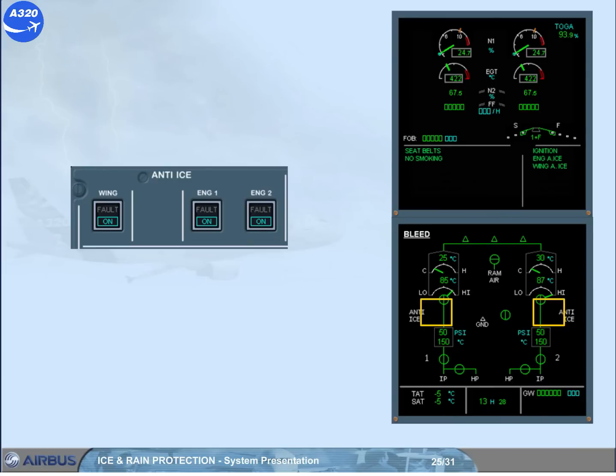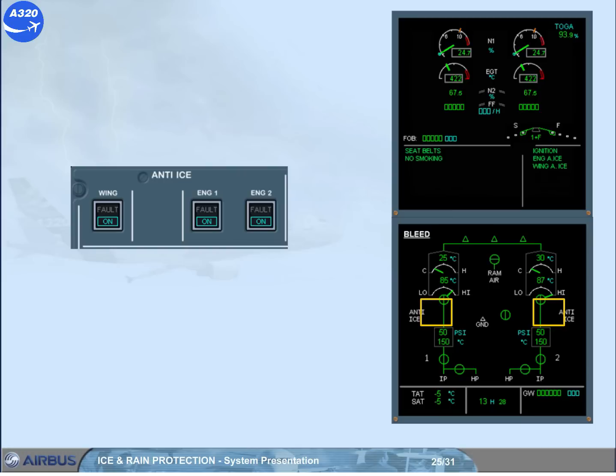This is because the wing anti-ice valves close automatically to prevent an overheat of the slats. This is the ground test sequence. At liftoff, the valves will reopen automatically and the slats will be heated again.